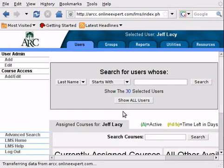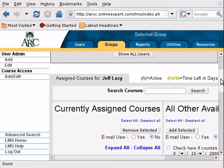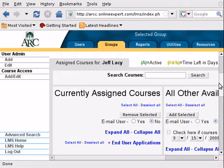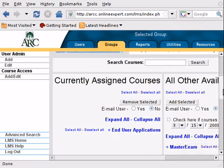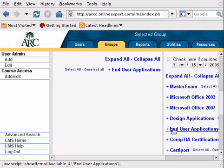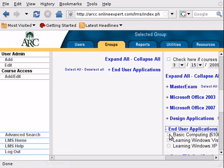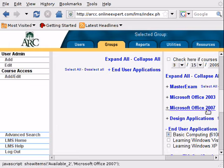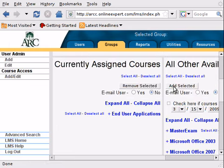You click that student and you will be popped back into the screen that looked just like the screen before, except in this case we are only assigning a course to this specific student. But then you can do exactly the same thing. Go to the right course, click the checkmark, and then click add selected when you are ready. So this will add a course to a specific student who added to the class after you assigned the course to the entire group.